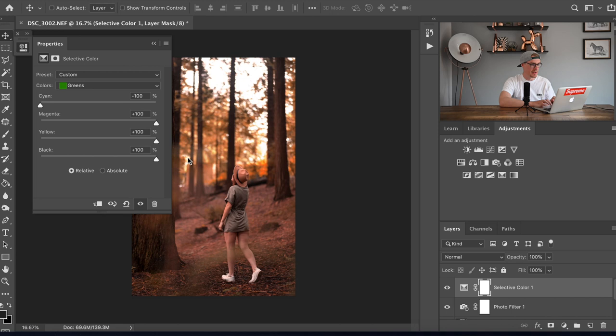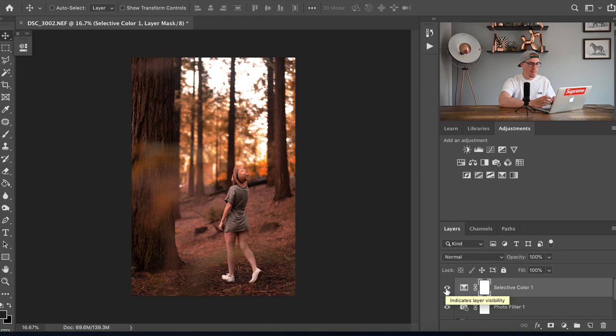Close that one down and if you want you can stop there. As you can see it's added the more autumn effect but we're gonna take it a little bit further and add some more contrast and everything to the image.